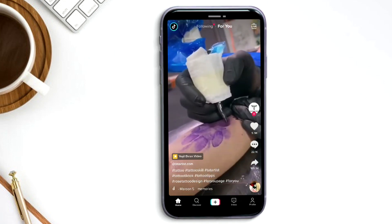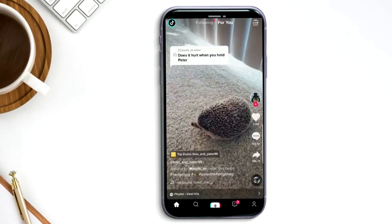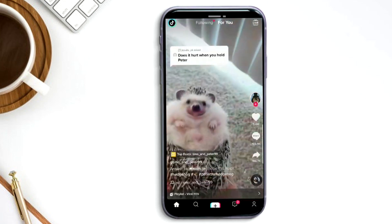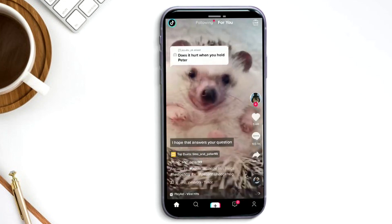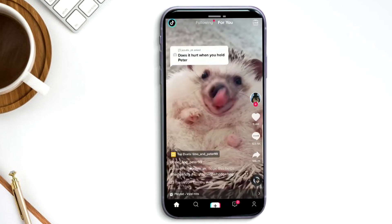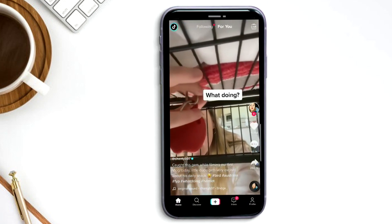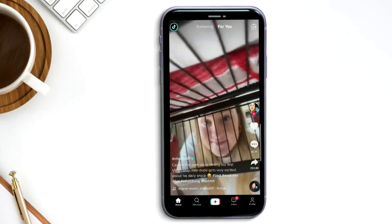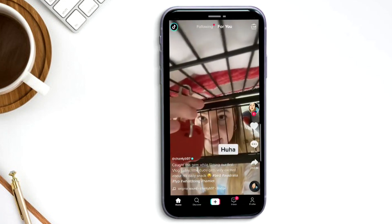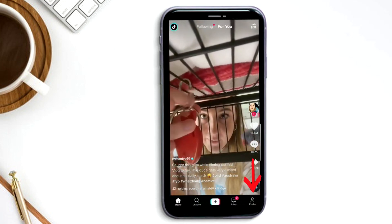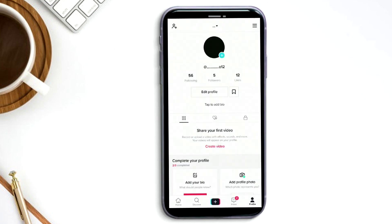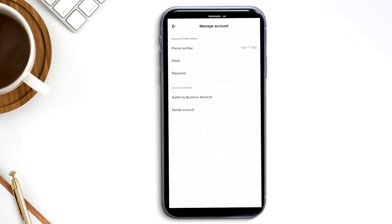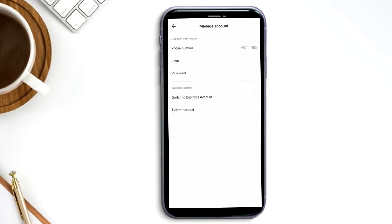Surprisingly, some time ago you could actually change your location through TikTok. With the recent update, though, you can't do that. Honestly, it doesn't make sense why TikTok removed the option, since it's so much more entertaining to watch a variety of different videos from all around the world. If you haven't updated TikTok, you might still find it if you press the profile button on the bottom left corner, then press the three little lines at the upper right corner of your screen, then press manage accounts. Since I have the updated version, TikTok is not giving me that option, but this is where you'd find it.